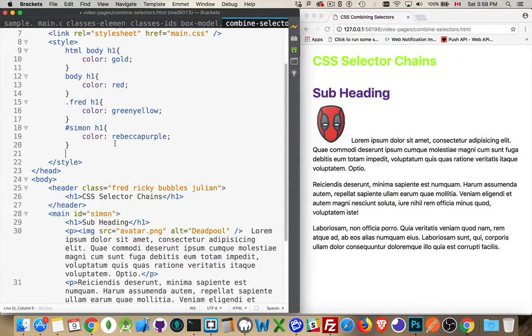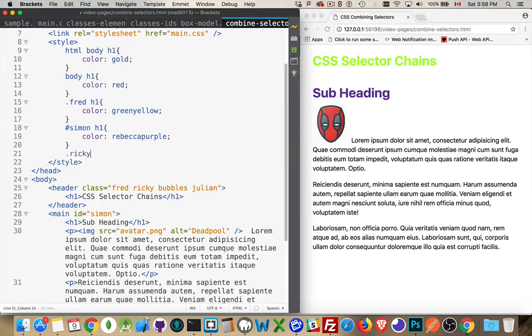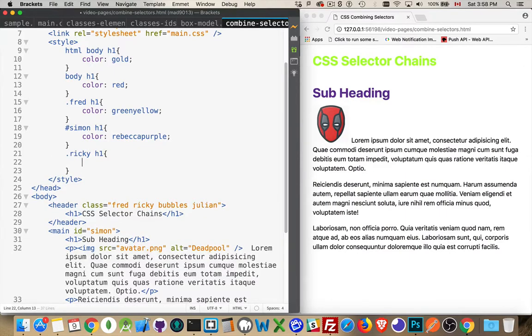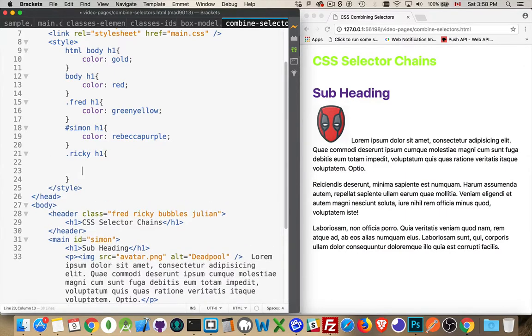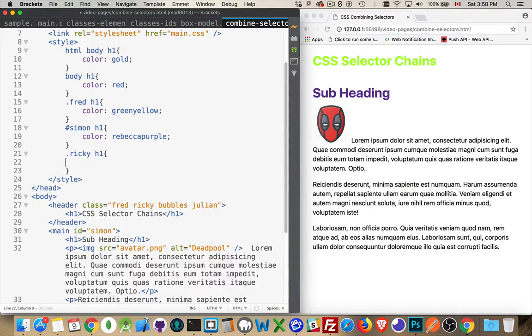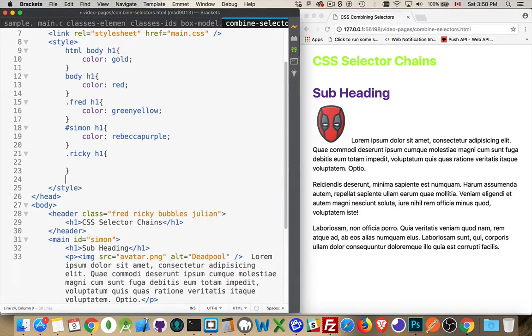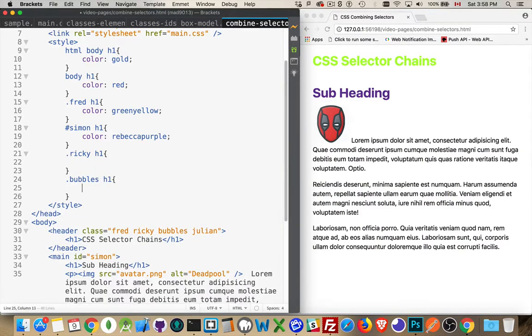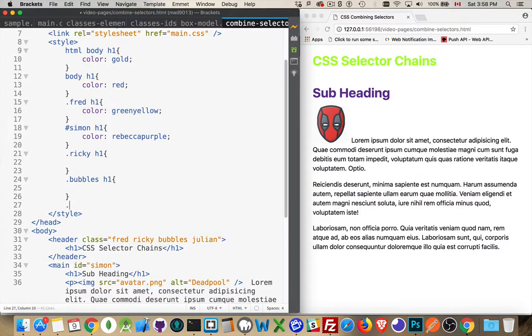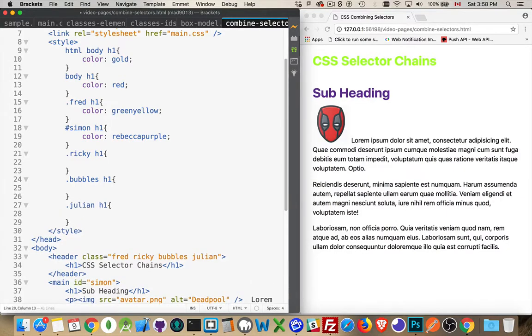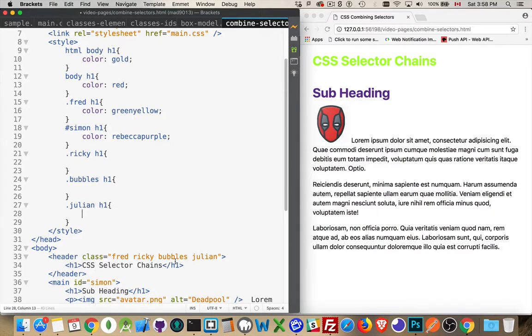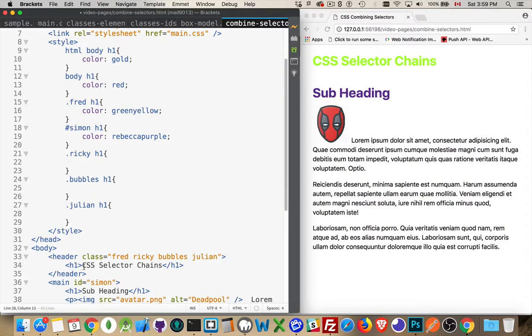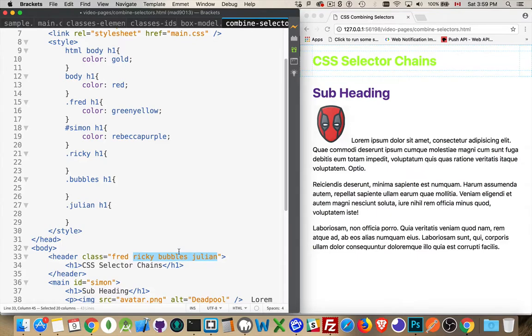How do I write that here? Now, I could do multiple ones. I've got .fred H1. So, there could be a .rickey H1. There could be a .bubbles H1. .julian H1. Fred, Ricky, Bubbles, Julian. And they're all going to be applying to this header right here with the H1 inside of it. But, what if I wanted to specify that the H1 needs to be inside of something that has all of those classes. Or, maybe three of the classes. So, all three classes have to be on the parent of an H1 for a style to apply. How do I write that?